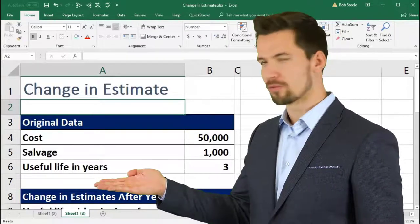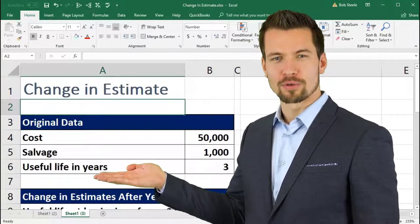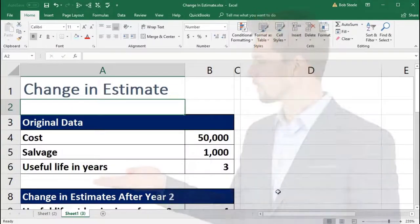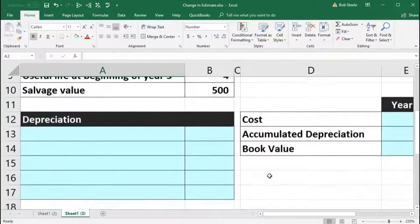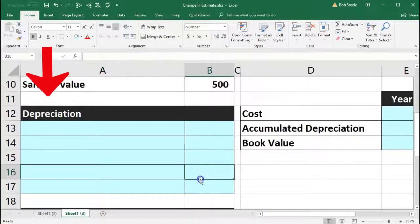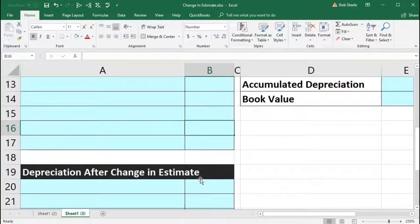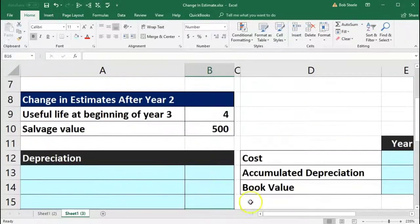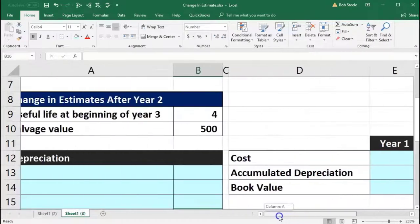In this presentation we will work a problem with a change of estimate for depreciation. We're going to enter this data into our worksheet for depreciation and then the depreciation after the change in estimate. Then record the book value for each year that will be affected using our worksheet.